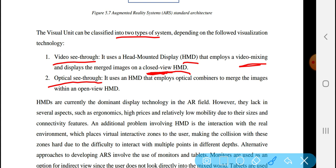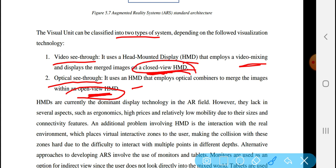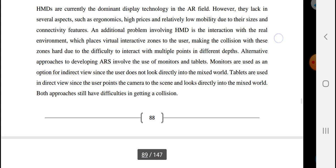Optical see-through systems employ optical combiners to merge the image with an open-view camera, allowing the user to interact with the environment directly. Currently, cameras in head-mounted displays are the dominant display technology in the augmented reality field.